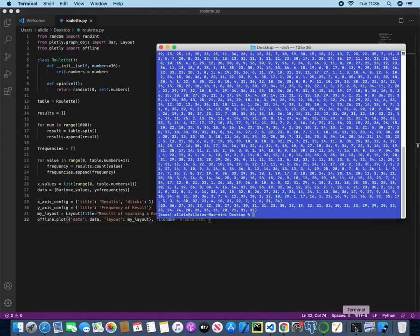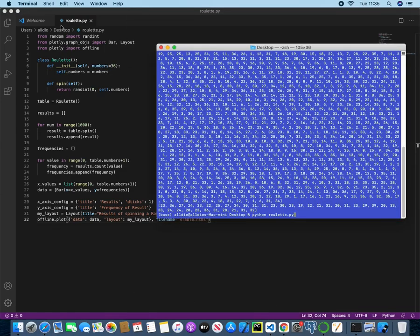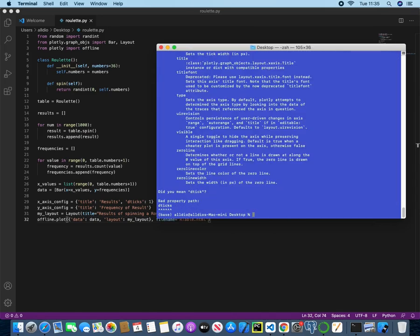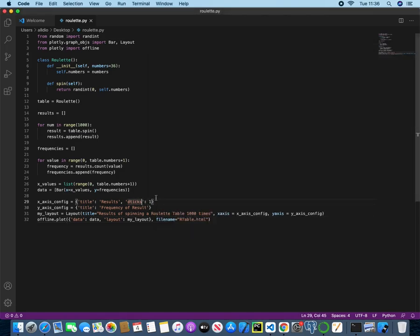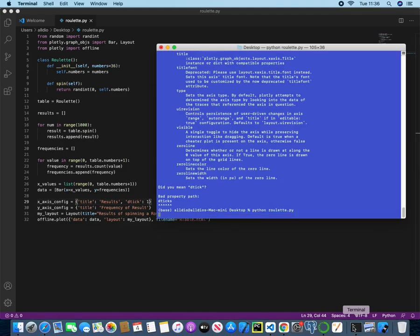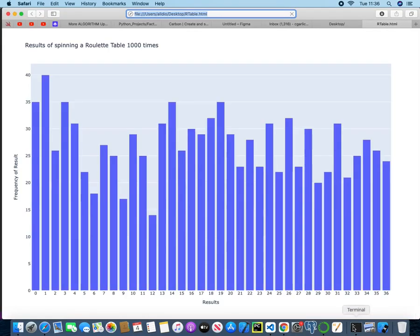So now if I run this, because we don't have any print statements in our code, we will not get this, which is good. So if I run this, I did mean dtick, my bad. So if I take the s out and then head back and run it again, we now have it open in our own HTML file. So this is using Safari.